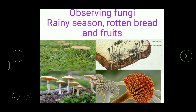Especially in the rainy season, when you go to outskirts you can find some umbrella-shaped structures over wet soil, and also over the bark of plants. Those are mushrooms. Mushroom is also a kind of fungi, and it is the only edible type of fungi. There is great demand for mushrooms nowadays, and food items made from them are very rich in protein.